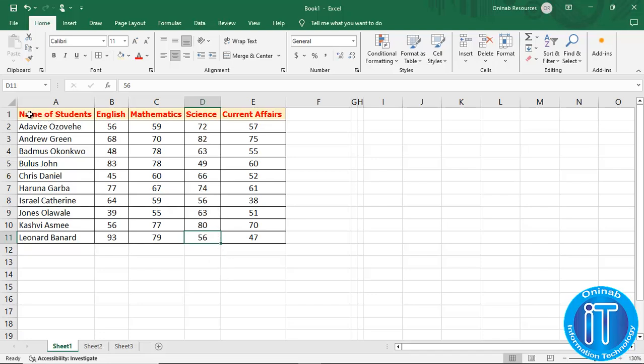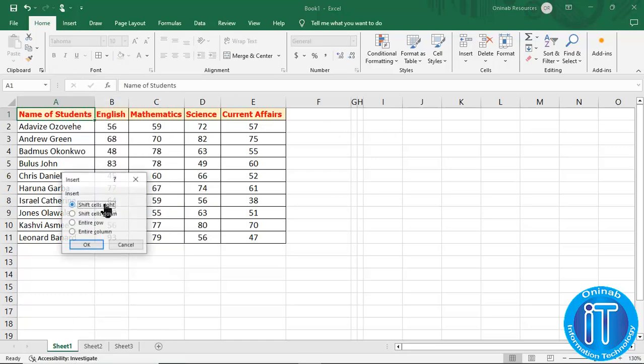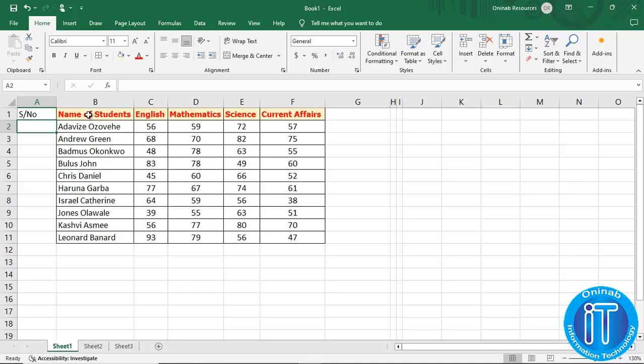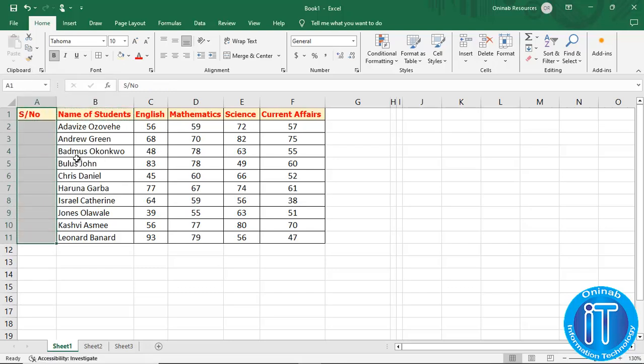We want to add another column at the beginning to take care of serial numbers, and from there we will look at how to do autofill. We click on column A, right-click, select insert, click entire column and then OK. We type in the serial number header. The new column at the beginning does not have the format applied initially, so we click on a formatted cell, apply the format painter, and we have it there. We also apply the border lines.